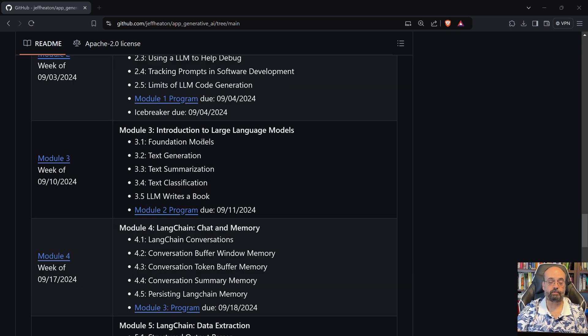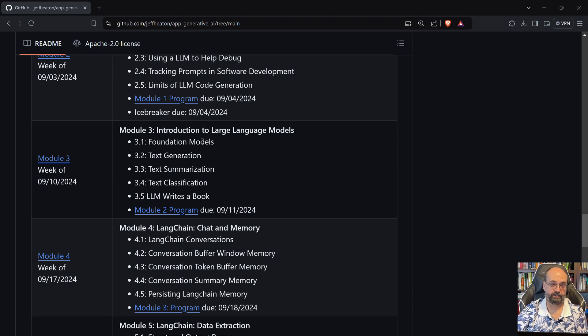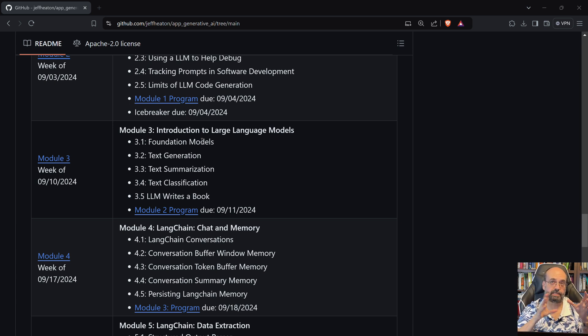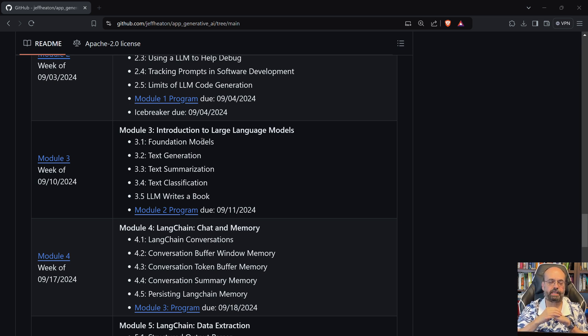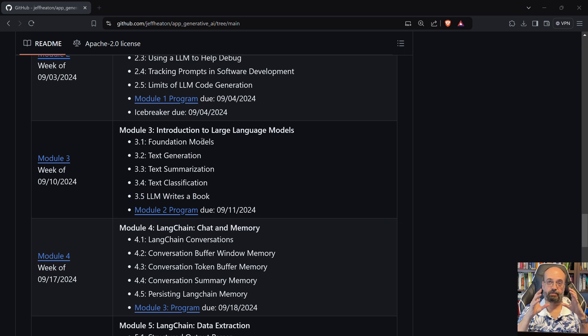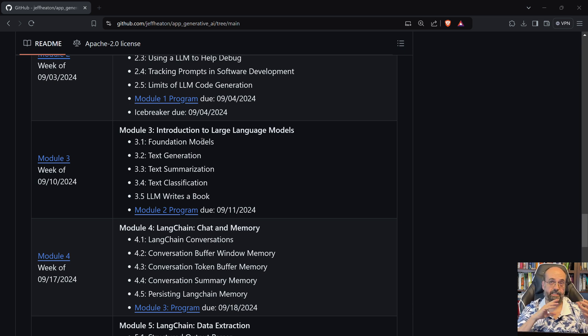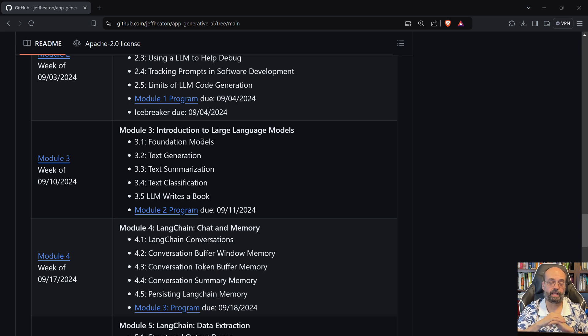We'll look at large language models, and large language models do take the lion's share of this course that we're talking about. We'll do text to image as well, and even some speech synthesis. But this is primarily dealing with large language models and how to send text and get text back. We'll talk about multimodal models a bit, which basically take text and images and video as well, a variety of inputs.